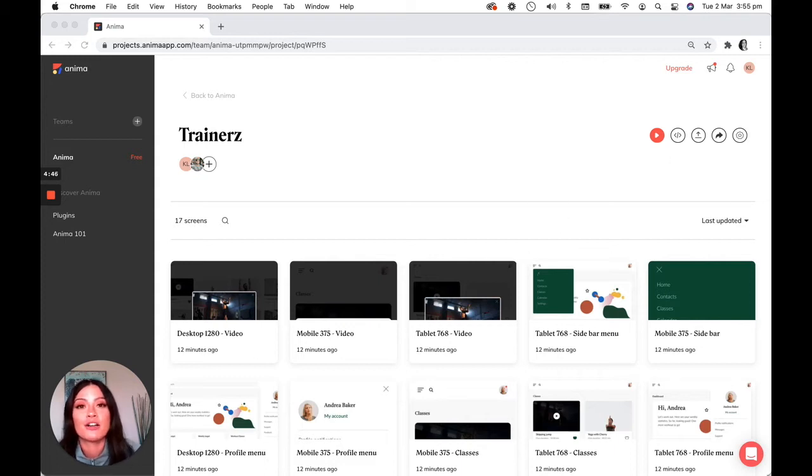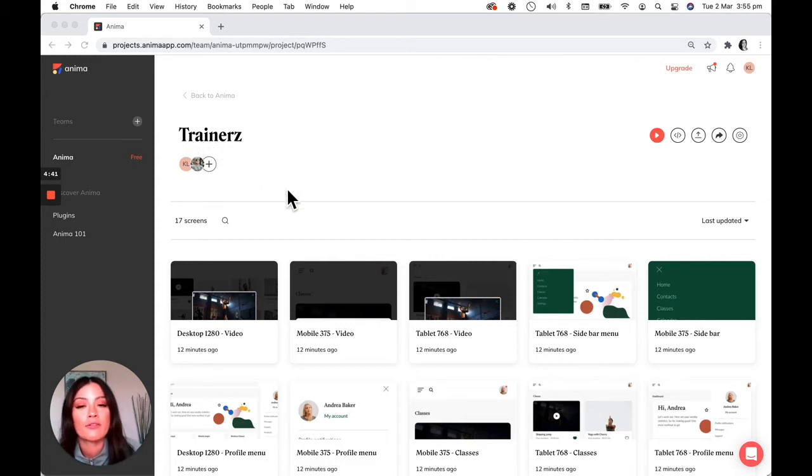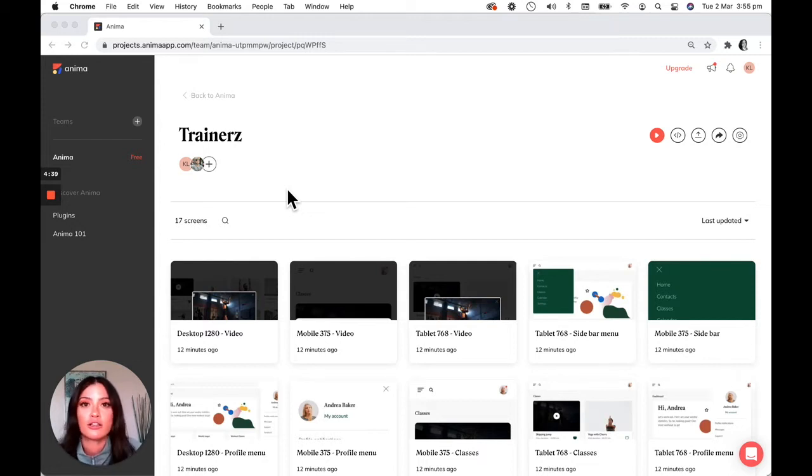So I'm just here on the Anima web app. I have my trainers project open and I've already synced my design and it's all good to go.